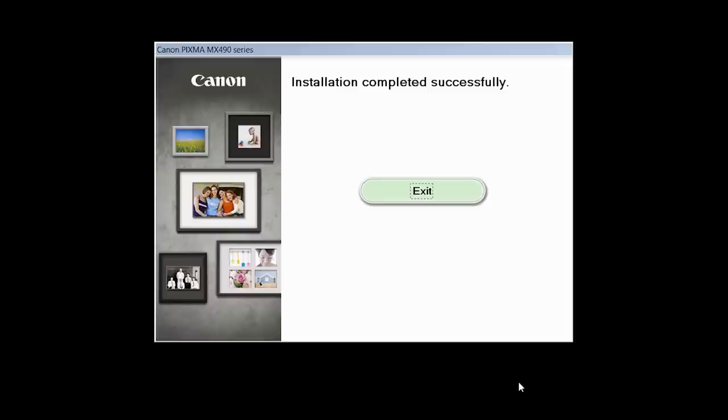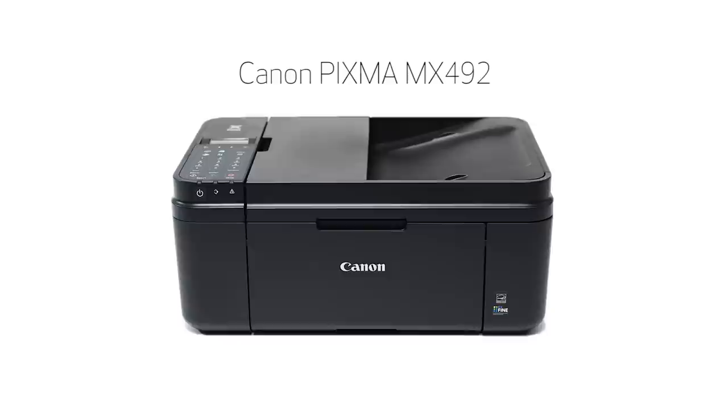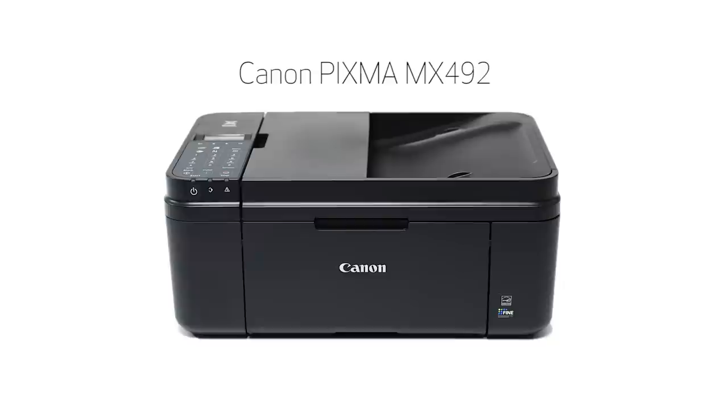Once you see the installation completed successfully screen, click Exit to complete the installation. Congratulations! This completes the cable-less setup of your Canon PIXMA printer to a Windows computer. Now you're ready to print or scan. Thank you for watching!